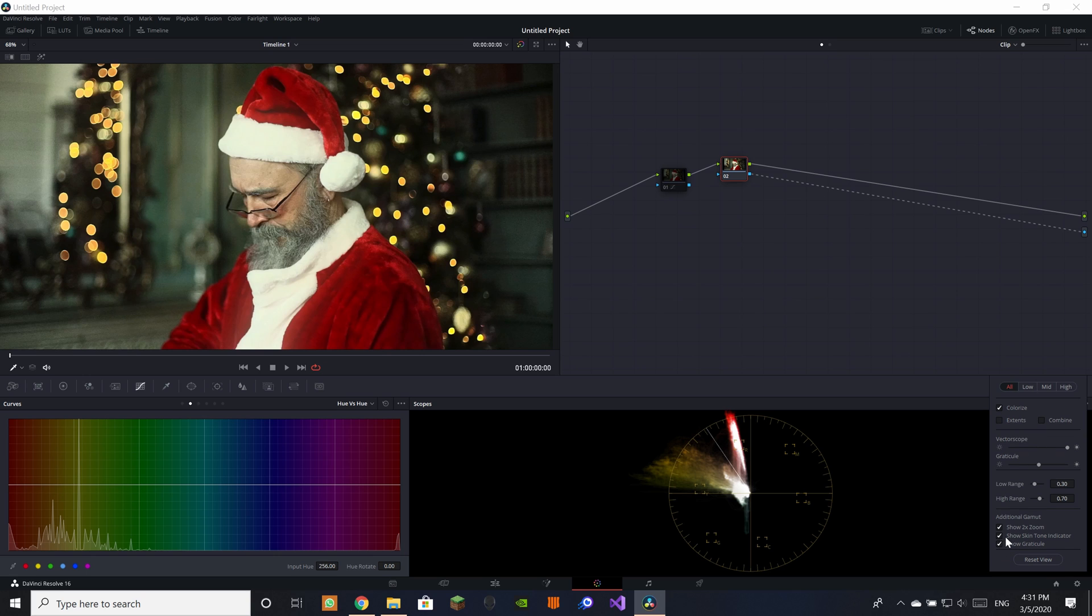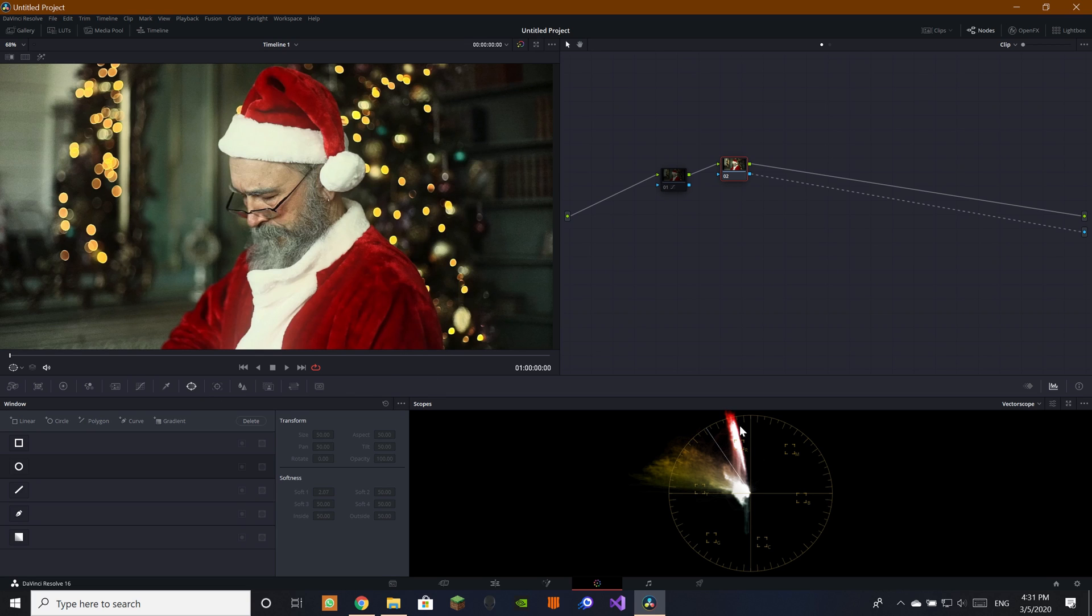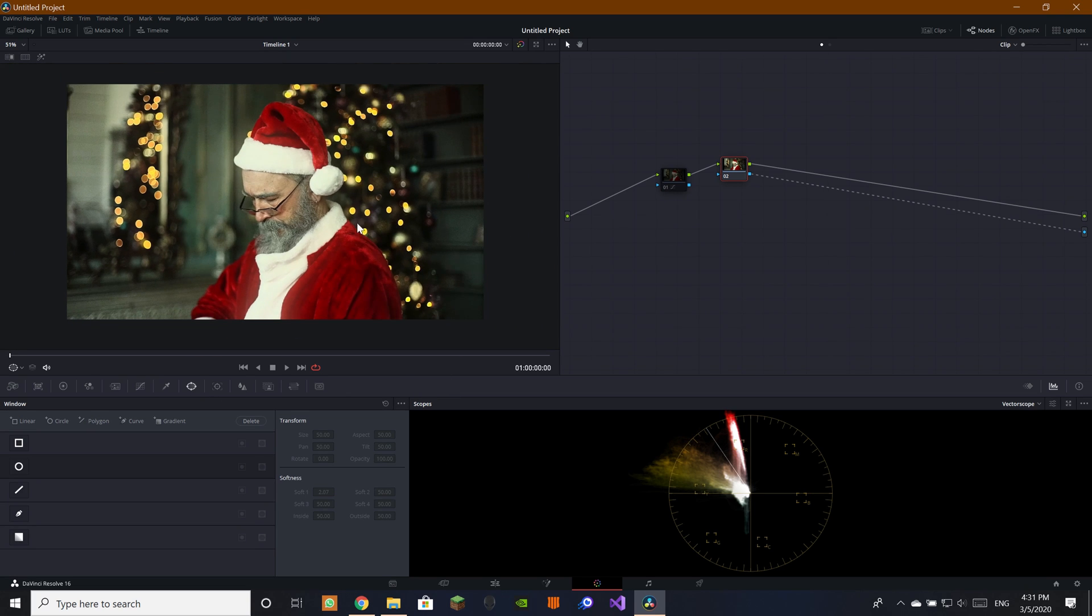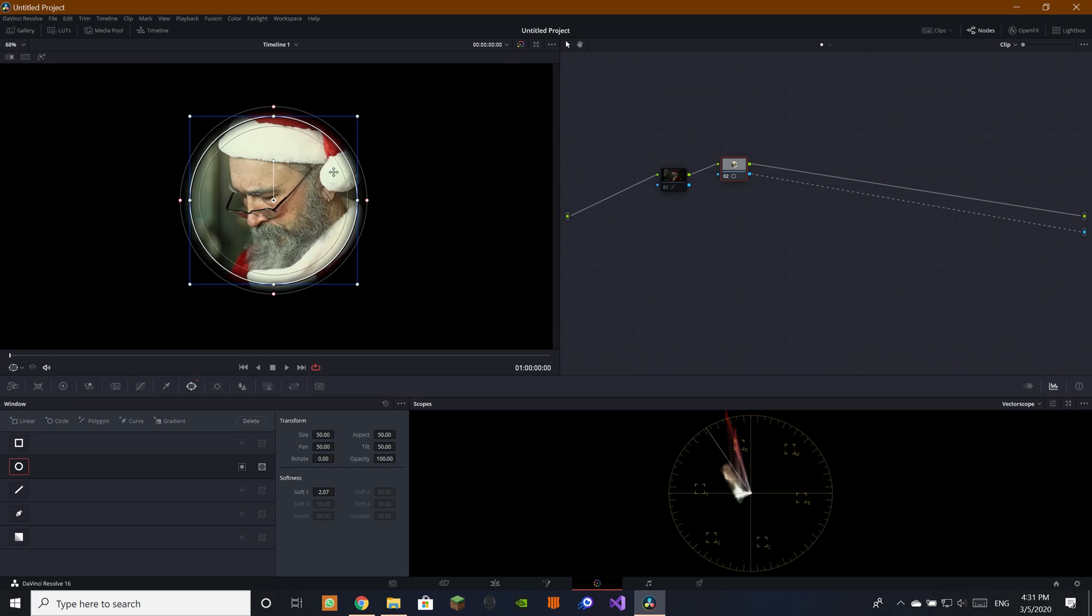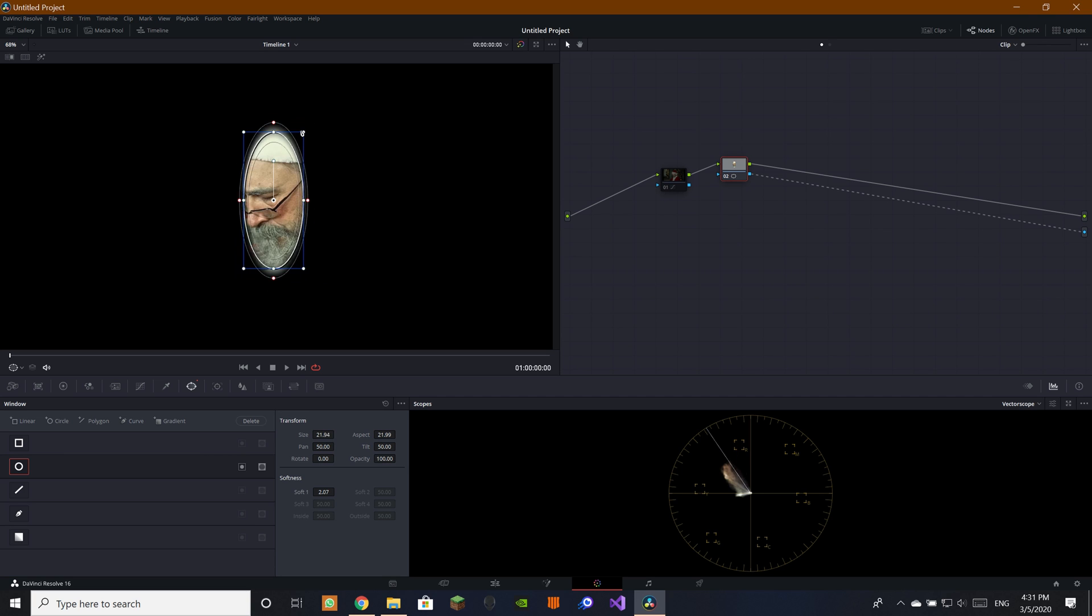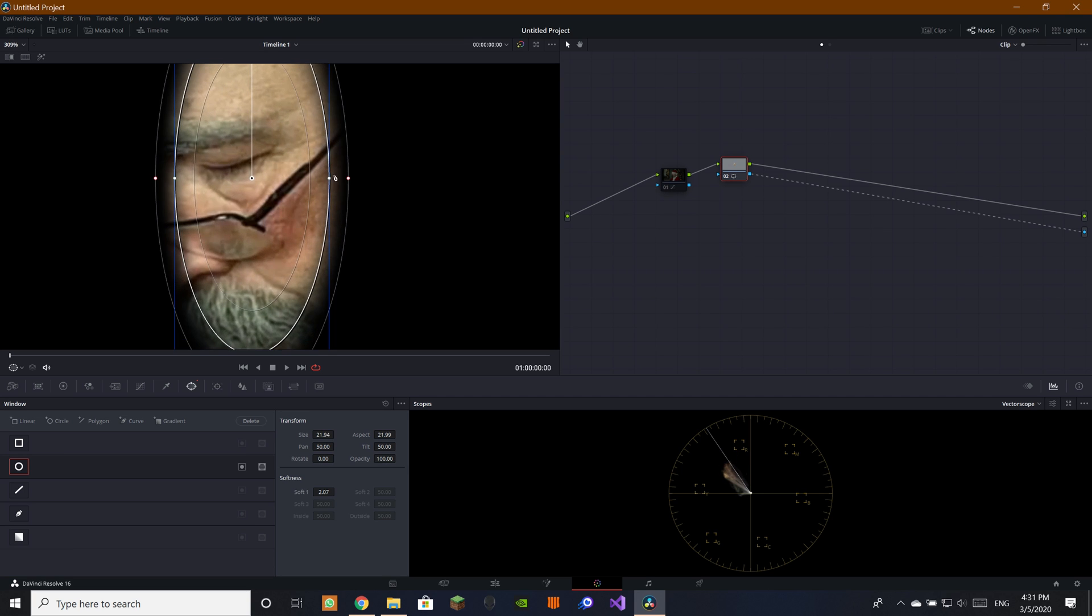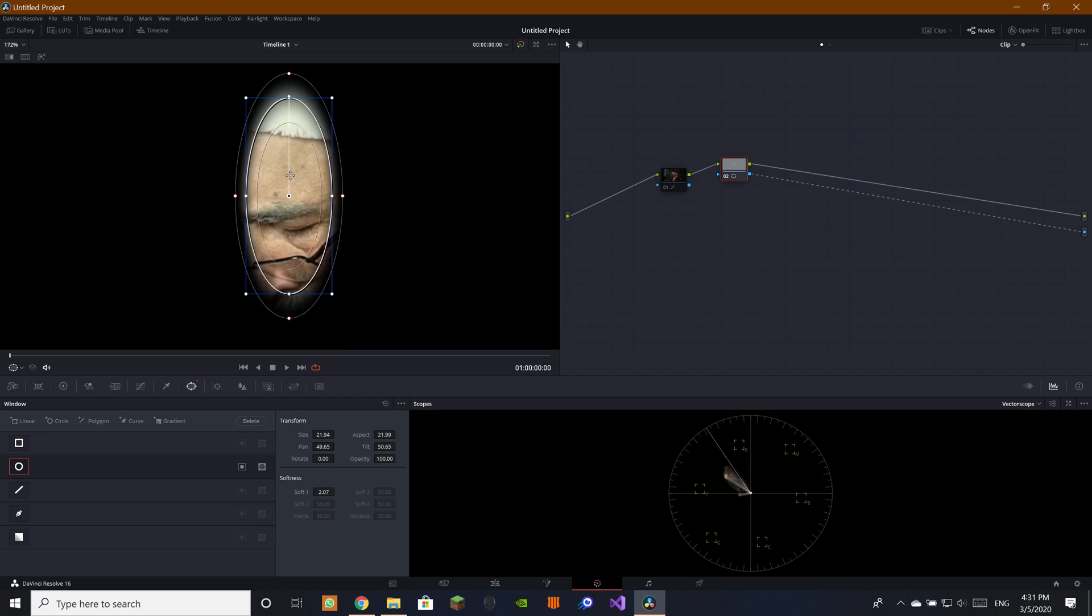Then I'd like to have on colorize and you need to have this one, show skin tone indicator. Now that we got that, we see not everything's on the skin tone because we're looking at the whole image. What we're going to want to do is just look here at his face or more at his skin. I'm just scrolling in here with the scroll wheel.